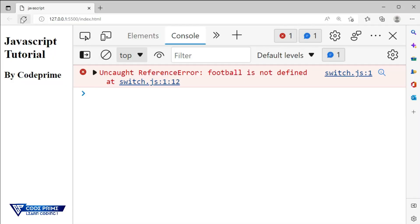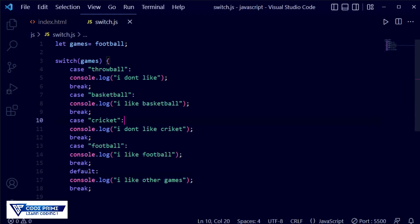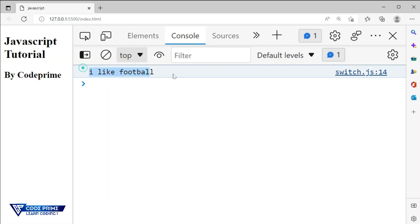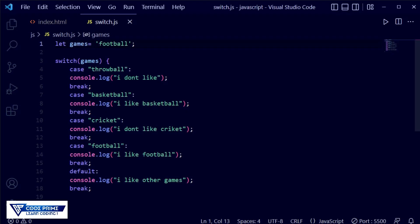After saving and reloading the browser, it's still not working — there is an uncaught reference error: football is not defined. Back in the code, the games variable is taking 'football' but it needs to be defined as a string with quotes. After adding quotes and saving the file, the browser shows 'I like football' — it was perfectly displayed. I made some mistakes intentionally so you can understand how to identify and fix them.